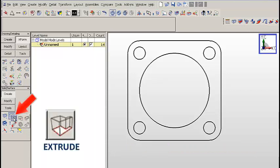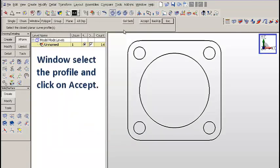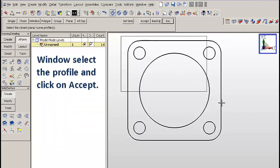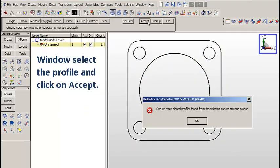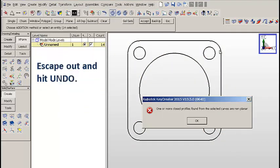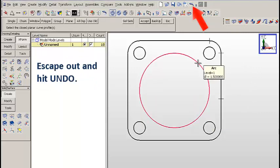Let's click on the Extrude icon. We'll use any length, zero draft. We'll window select the entire profile and click on Accept. Notice the error message. We'll escape out and hit Undo.